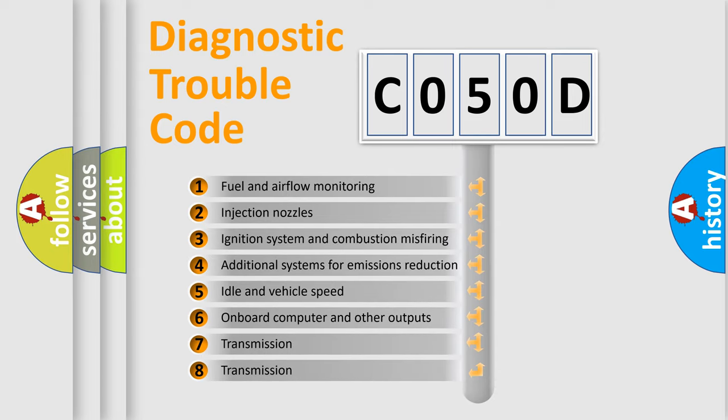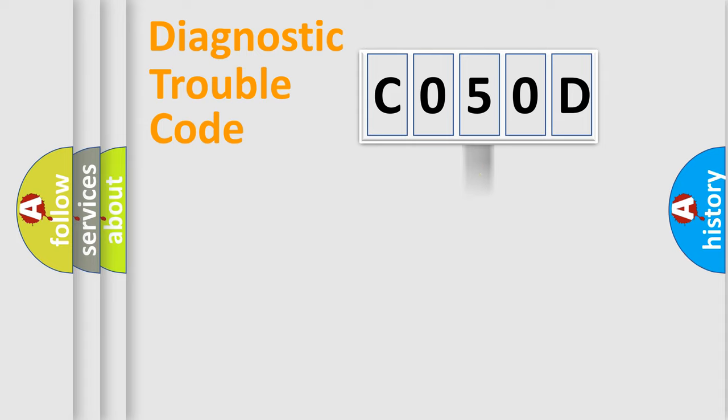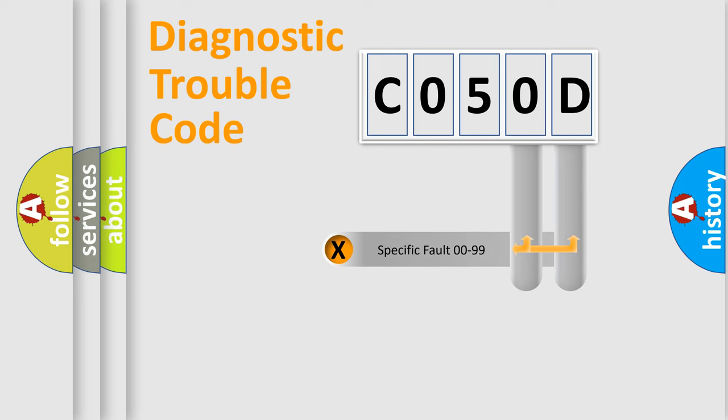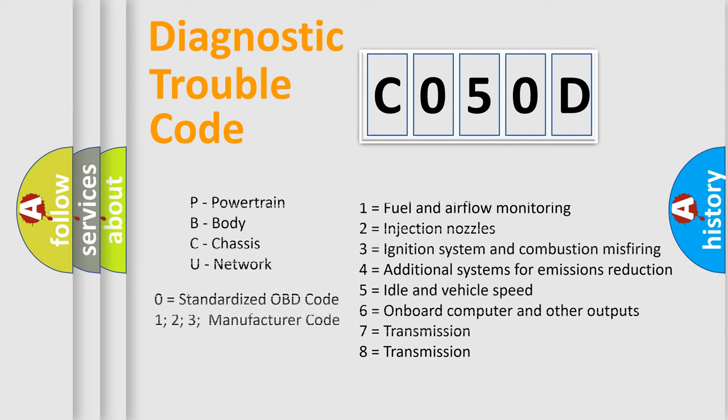The distribution shown is valid only for the standardized DTC code. Only the last two characters define the specific fault of the group. Let's not forget that such a division is valid only if the second character code is expressed by the number zero.